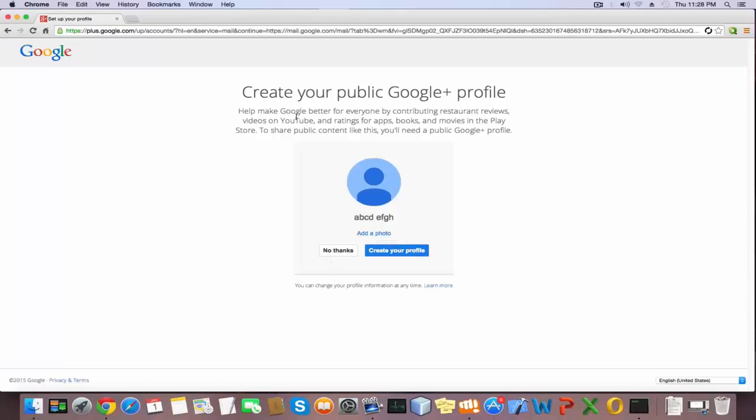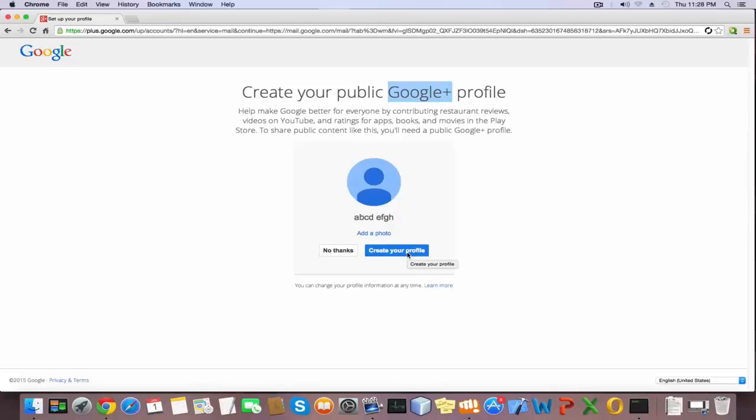You can also create a Google Plus profile. I'm not going to create a Google Plus profile in here. I click no thanks.